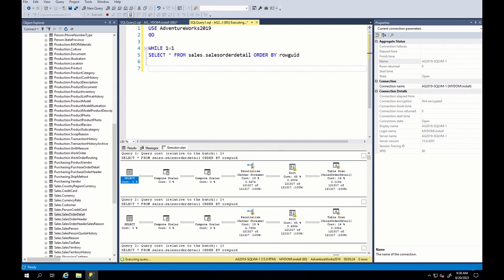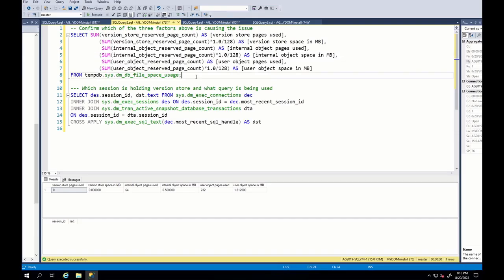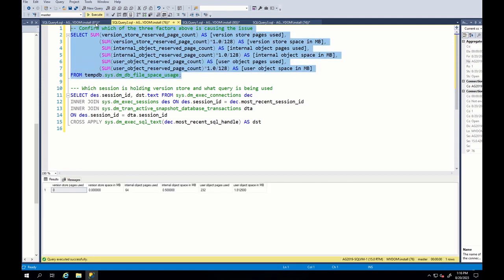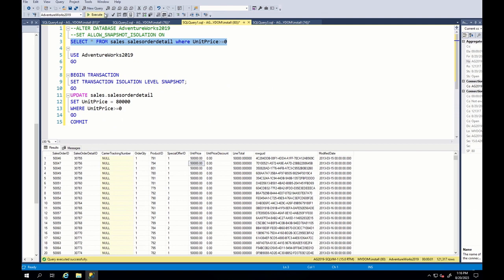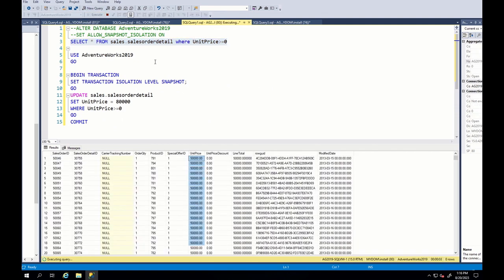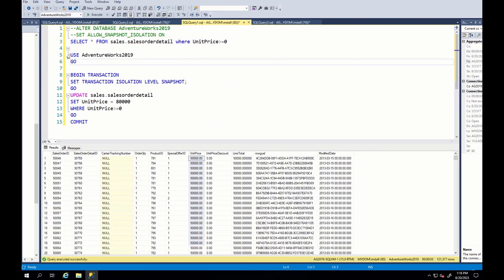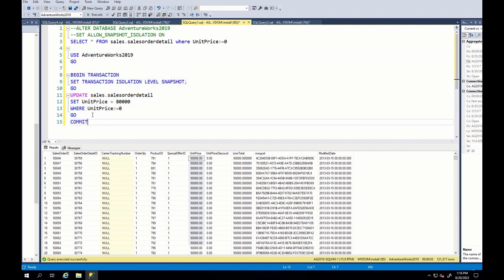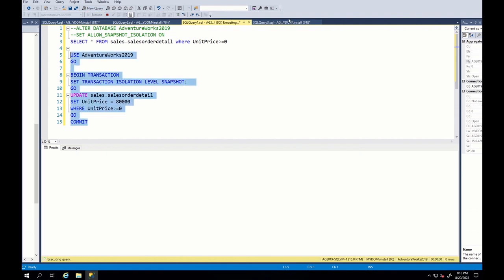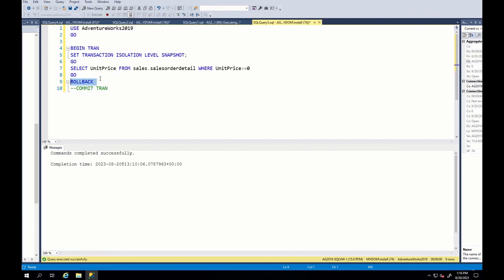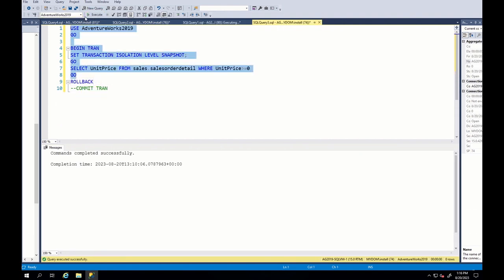Let's switch to another factor, which is version store. Currently, as you can see, version store size is 0. Then, we check our sales order detail table in AdventureWorks database 2019 and can see that unit price values are all 50,000. We run update query in snapshot isolation level and change unit price to 80,000. Very simple.